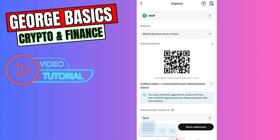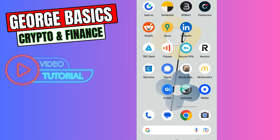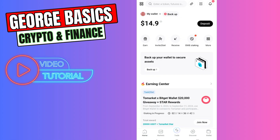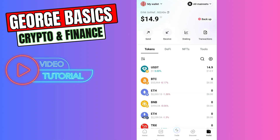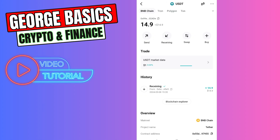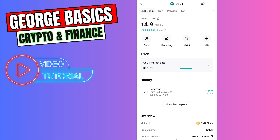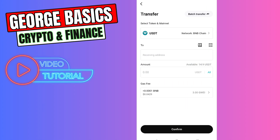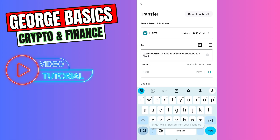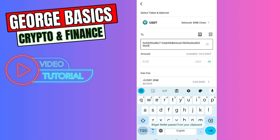Now go to the Bitcat wallet. Select Wallet on the bottom menu, select USDT, then click Send. We need to paste the wallet address from our Bitcat exchange that we just copied.